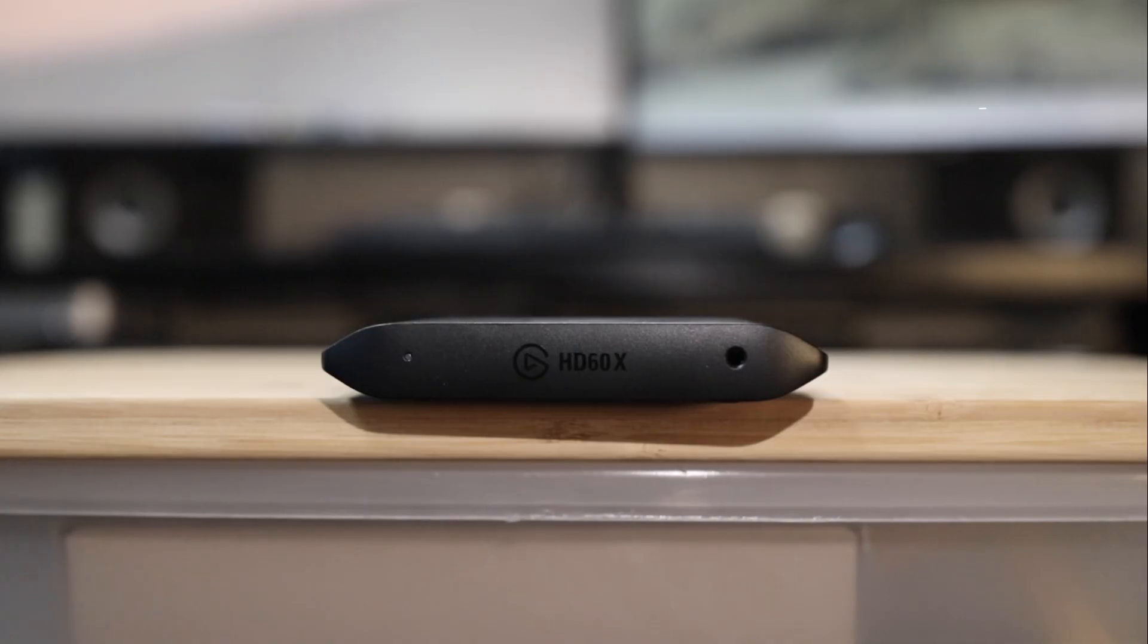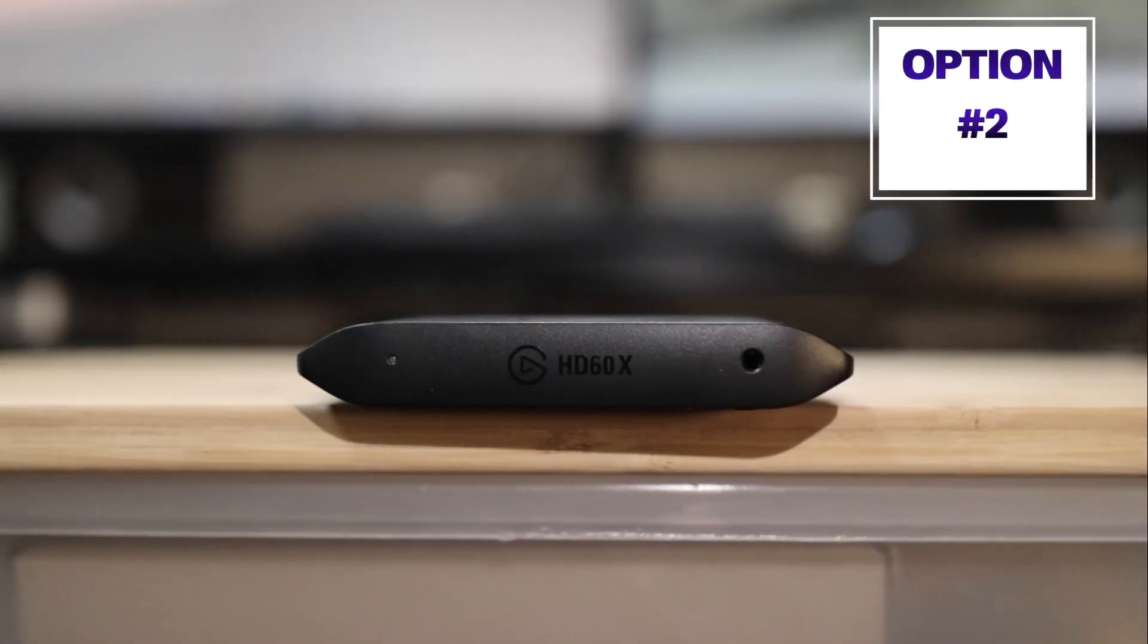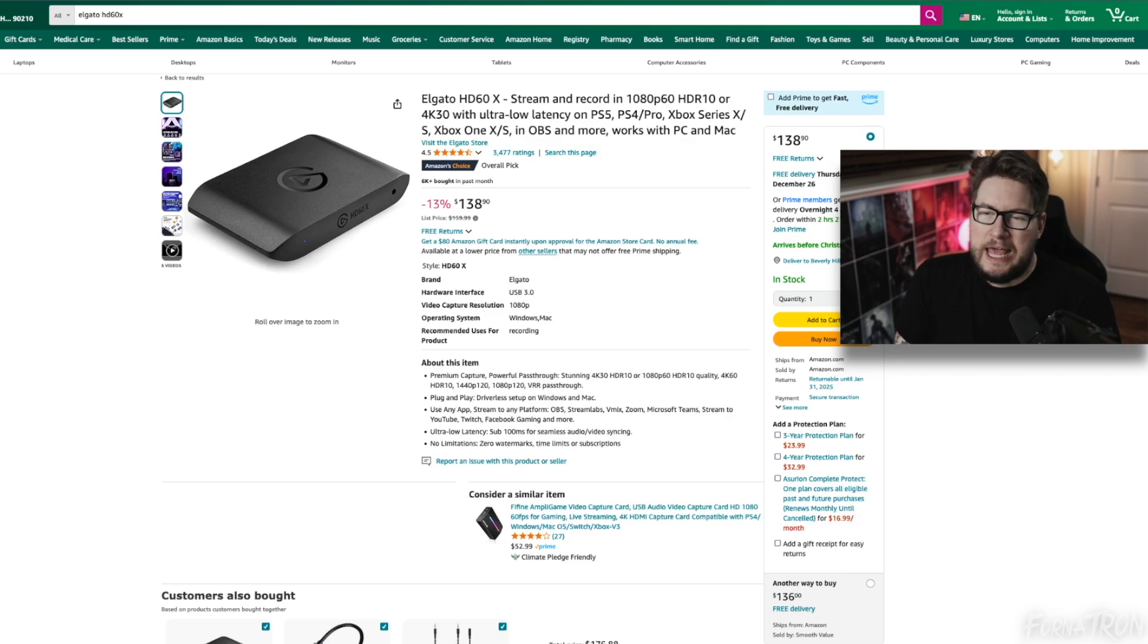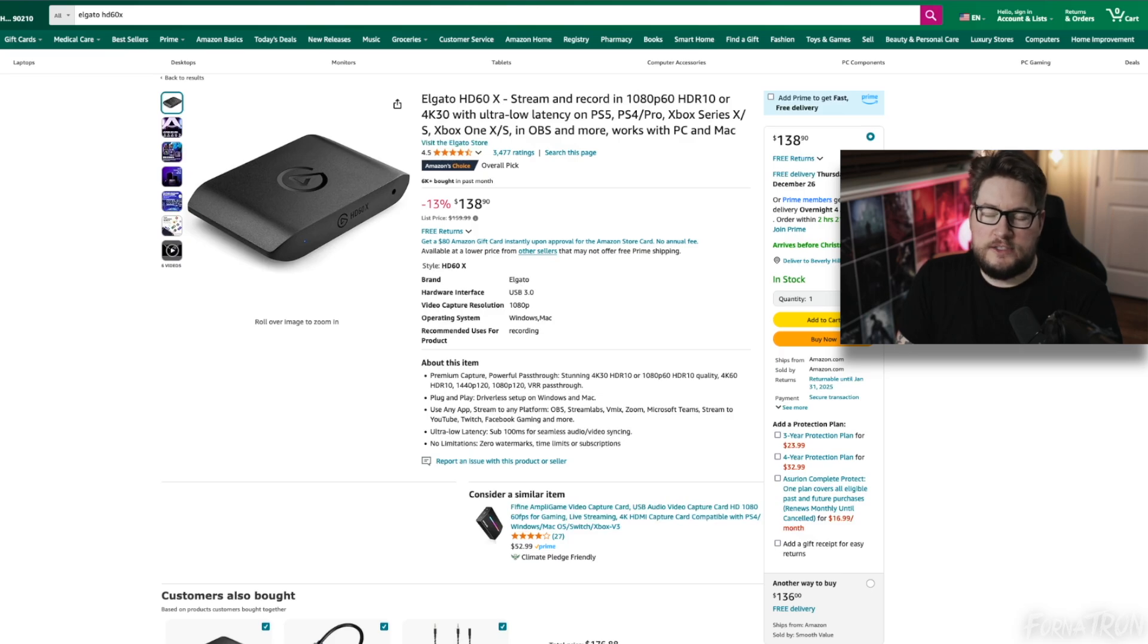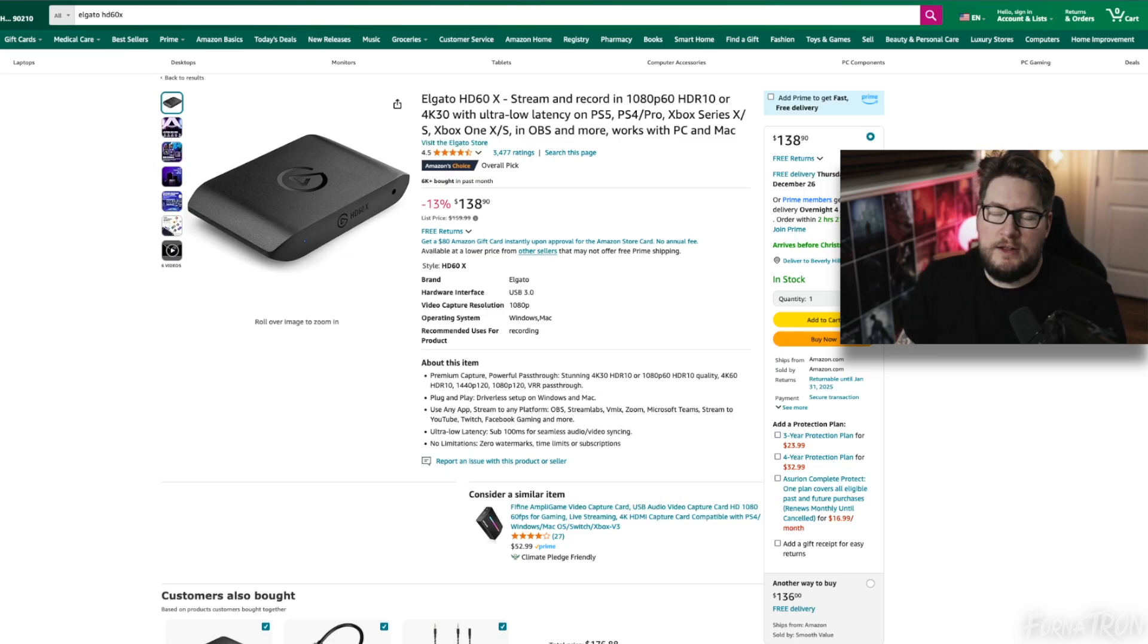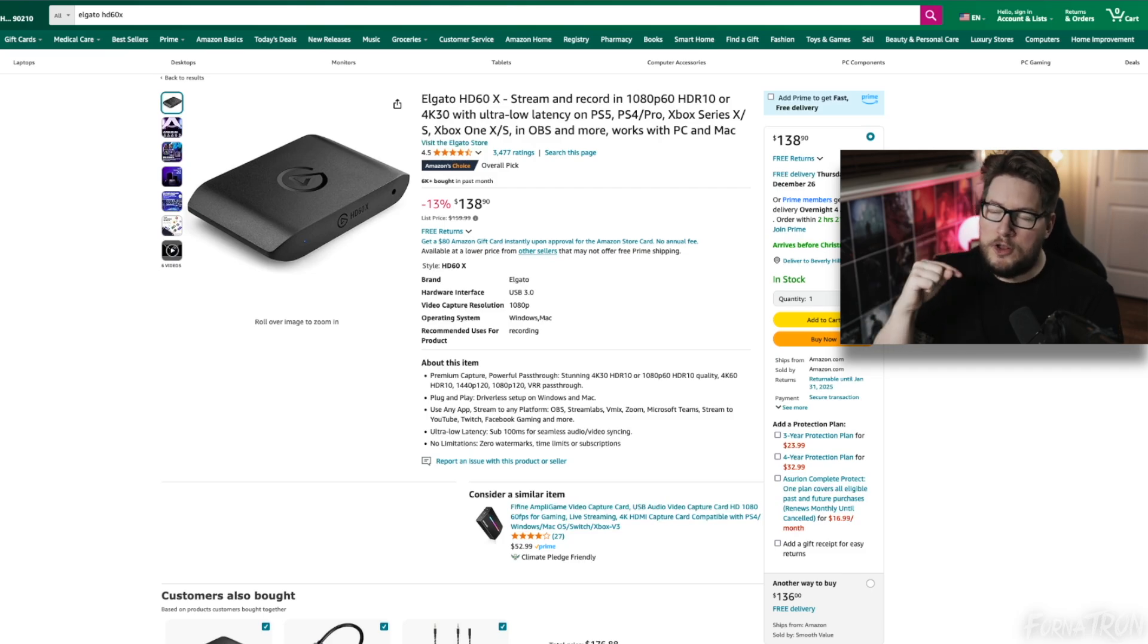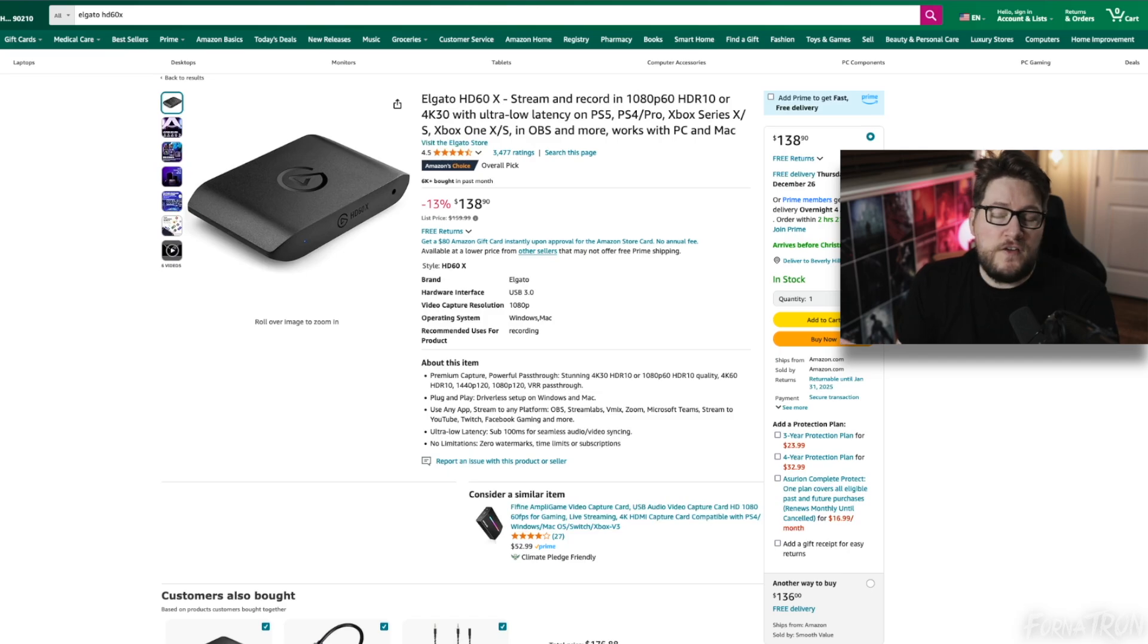Option number two. This is basically for everyone else, so anyone who is not okay with just the $30 capture card. I would recommend this capture card here. This is the Elgato HD60X. This was the successor to the HD60 S Plus capture card. Again, this is also a UVC capture card. It's got a little bit of a better layout. They put all of the USB ports on one side rather than on each end of the capture card, which I found annoying with the HD60 S Plus.